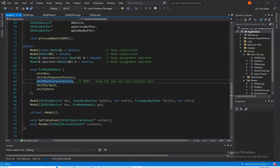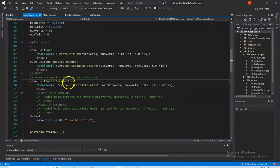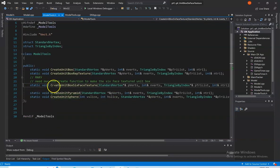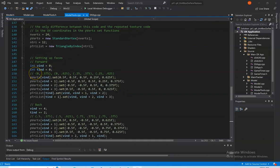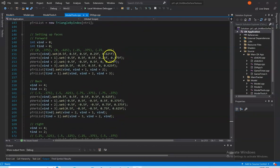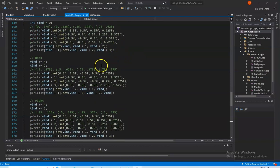Looking at Part 1, Question 4: adding a new pre-made model, unit box six-space texture, with UV coordinates such that a single texture wraps around all six faces. First in model.h we create our new pre-made model, unit box six-space texture. We create a case for it in model.cpp which calls our create unit box six-space texture function, declared in modeltools.h and implemented in modeltools.cpp. The only difference between this code and the repeated texture code is the UV coordinates in the pvert set function. I drew out the cube face texture image and figured out the actual coordinates of each face, then tried to visualize the unit box in space and match up the vertices to the 2D texture image. With some guessing and checking, I eventually figured out all the faces.